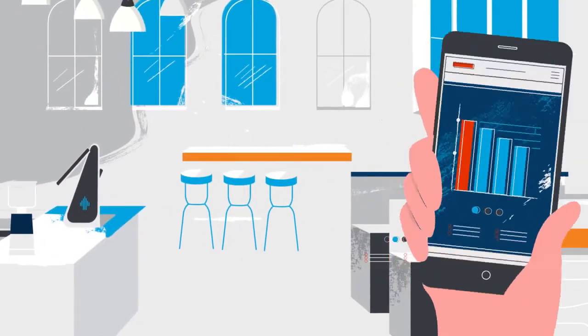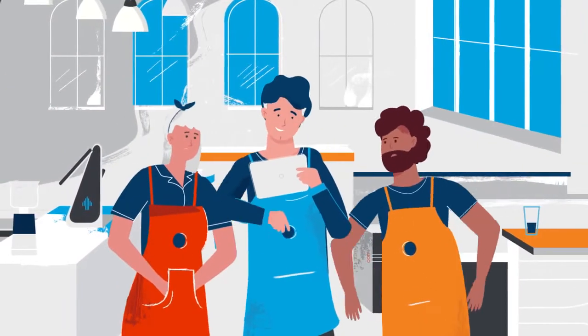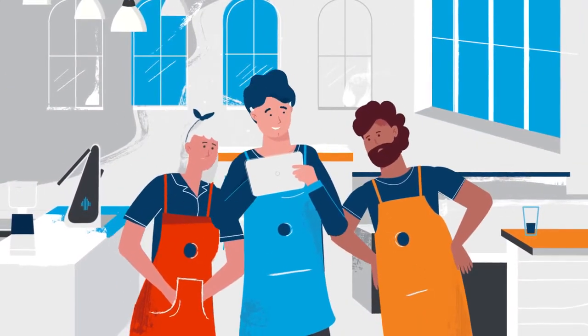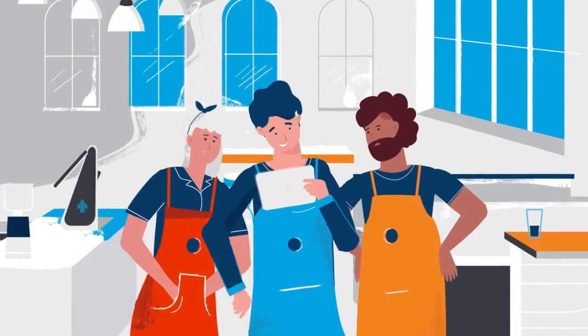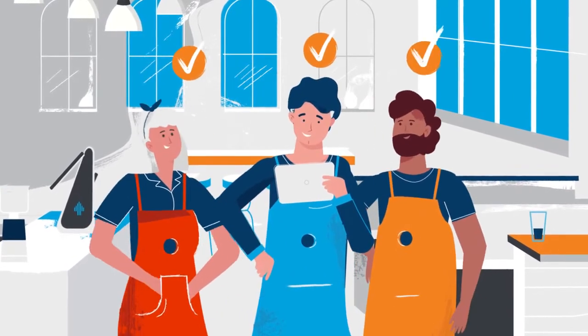With Revel's solution, it only takes Paul minutes to train employees, making it a breeze to open new locations.